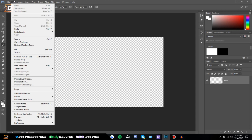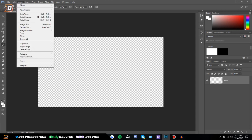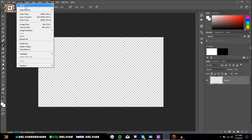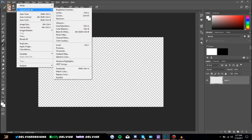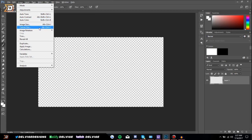A lot of these Edit options will only become available once you have something selected, but for example you can transform stuff. The Image panel at the top adjusts the current image you're in — you can change the mode, so if you're working in print you'll want CMYK, but for web design RGB is where you want to be. You can make adjustments such as brightness, contrast, hue, and all that stuff here, and you can change the image size as well.